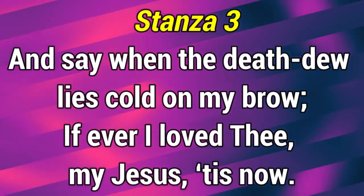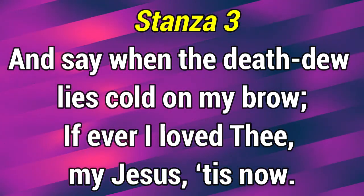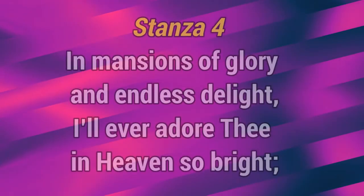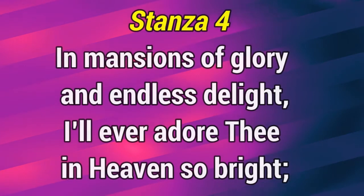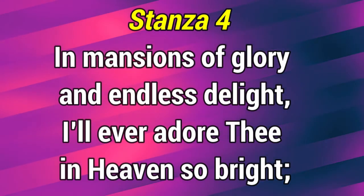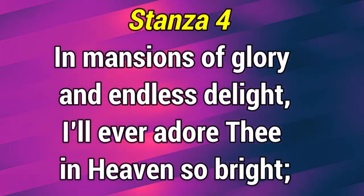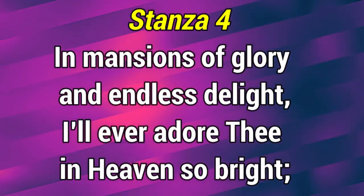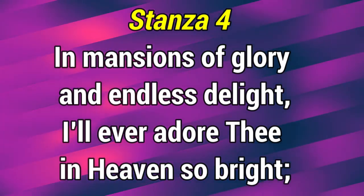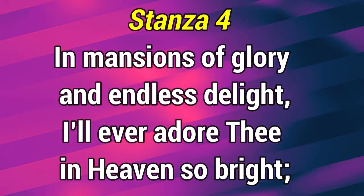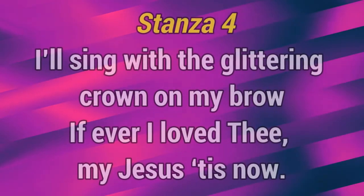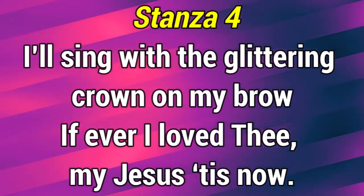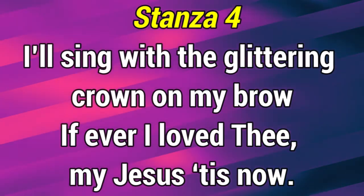I love thee, my Jesus, His Son. In mansions of glory and endless delight, I'll ever adore thee in heaven so bright. I'll sing with a glittering crown on my brow.